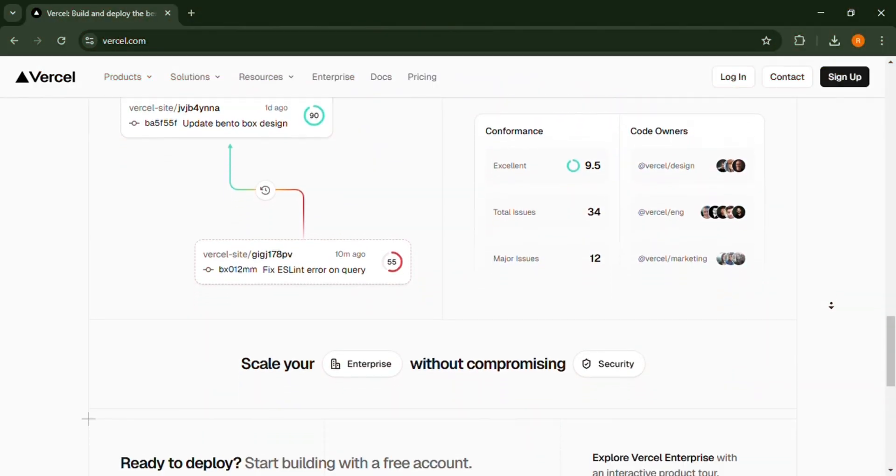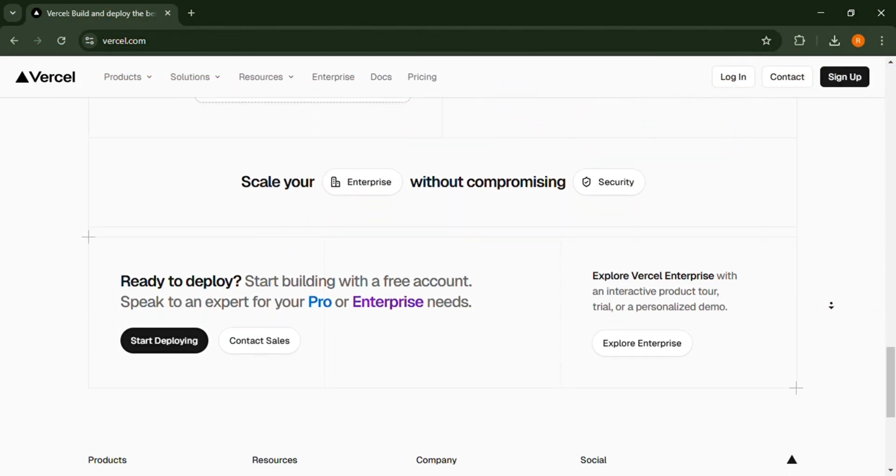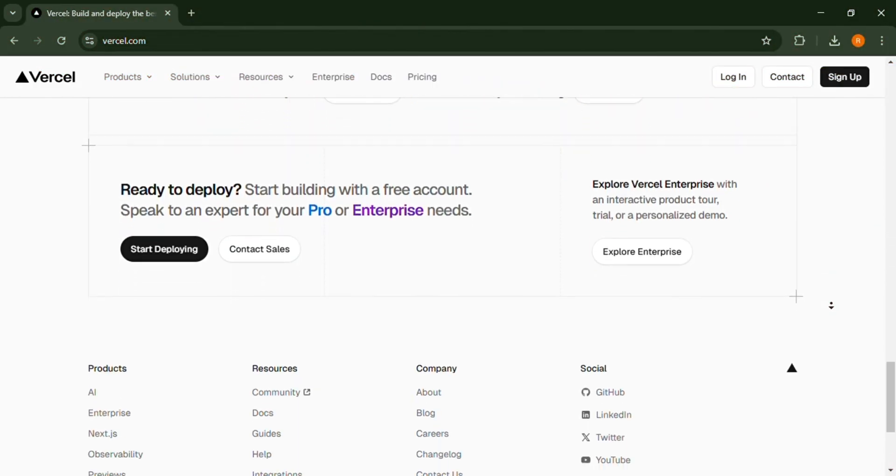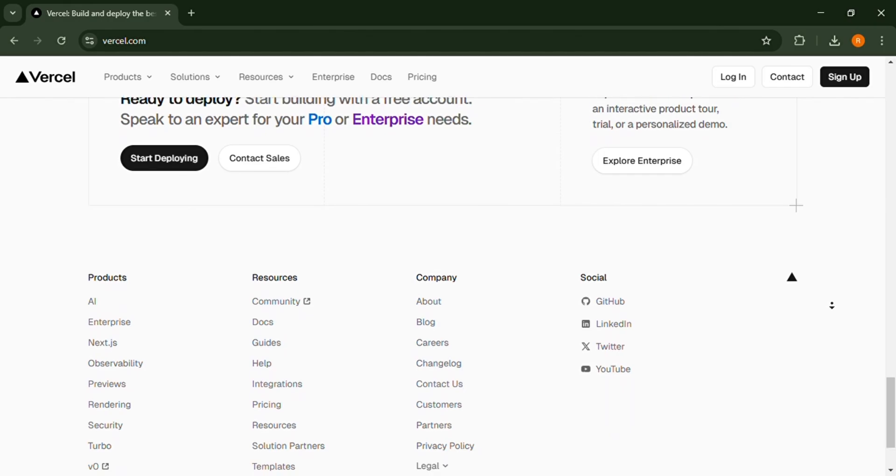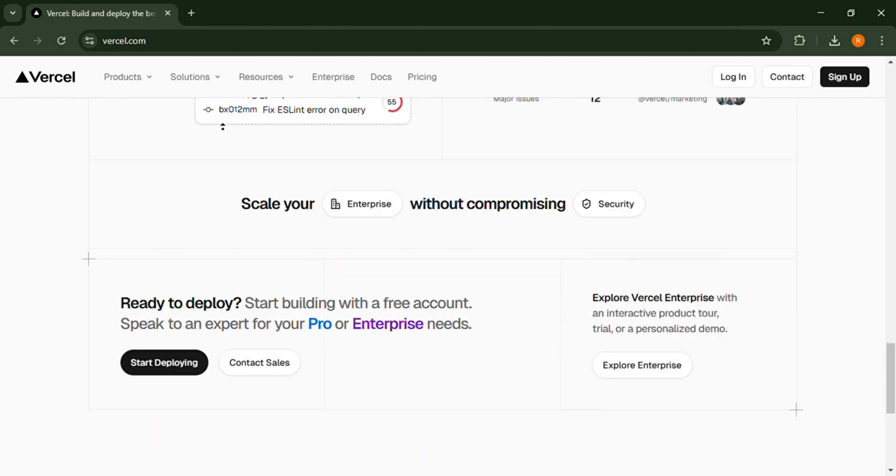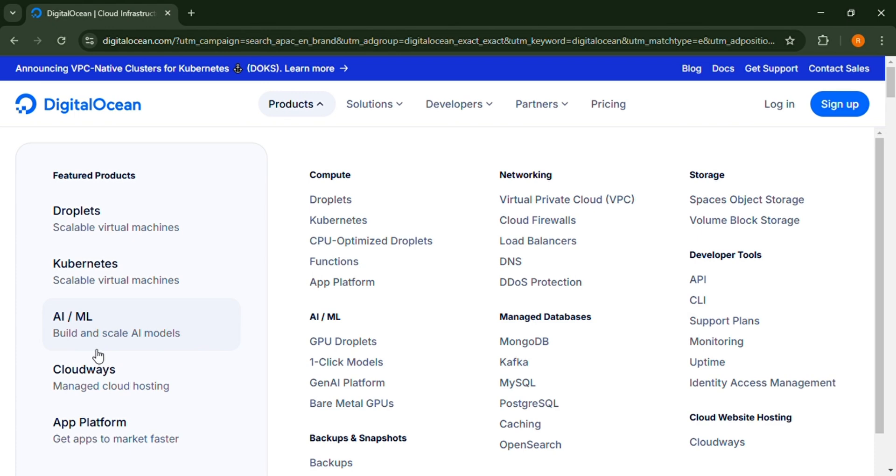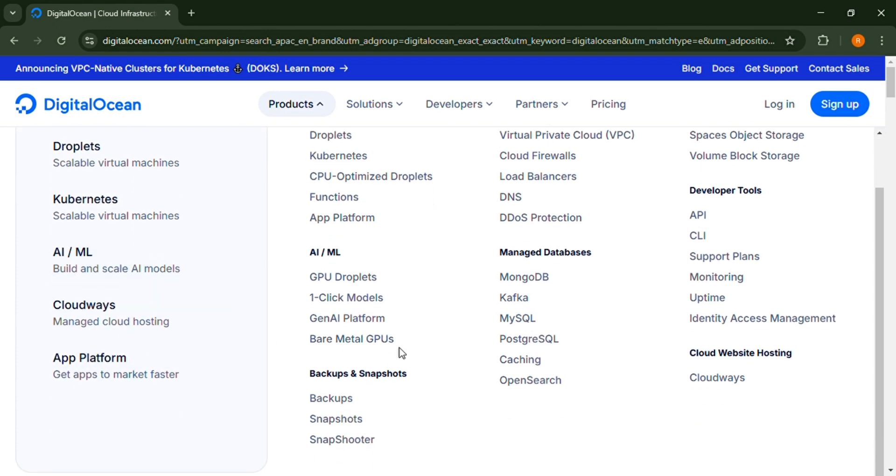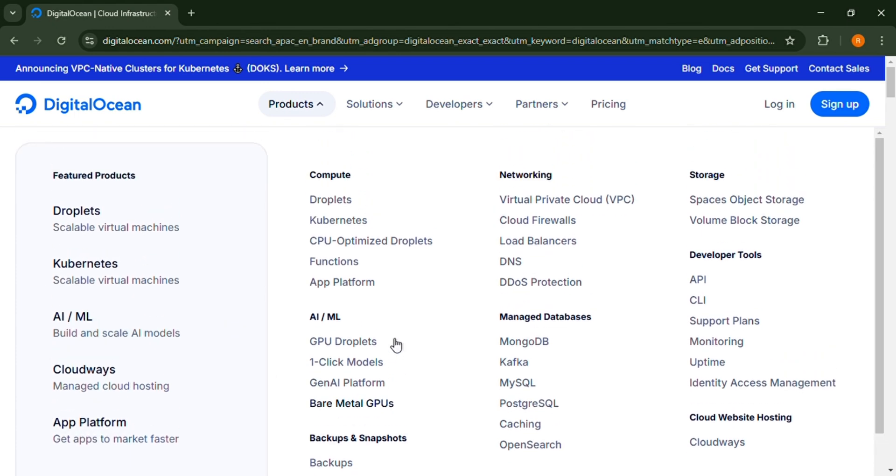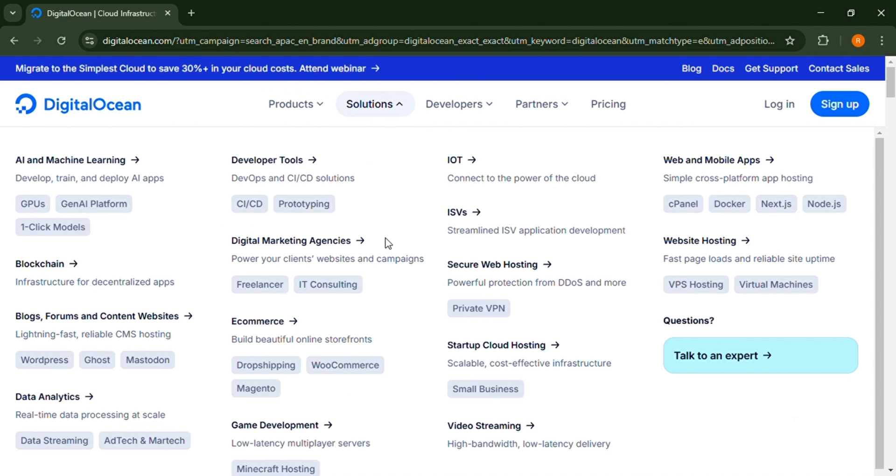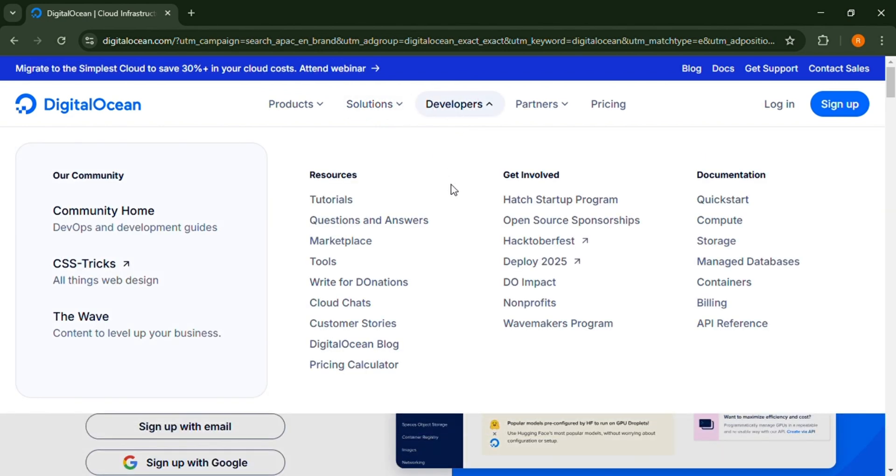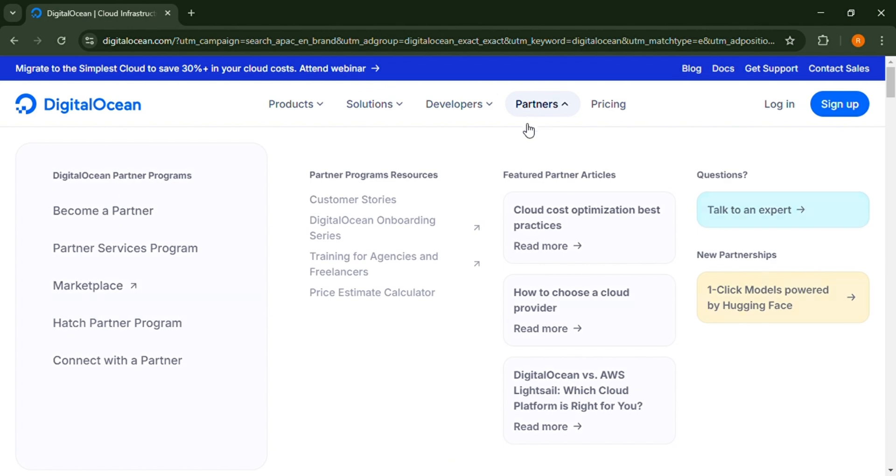Vercel is perfect for front-end heavy applications that need fast deployments with minimal backend configuration. Now DigitalOcean is better for full-stack applications, backend services, and teams that need full control over infrastructure. Now the question is, which one suits your project? Let us know in the comments. Thank you for watching.